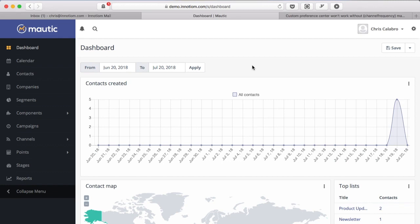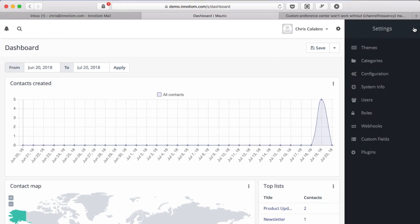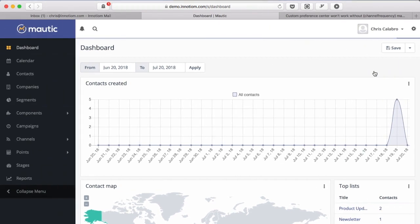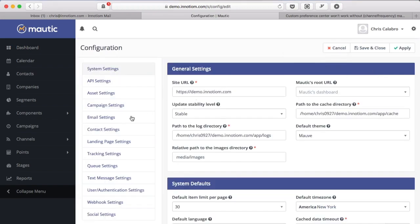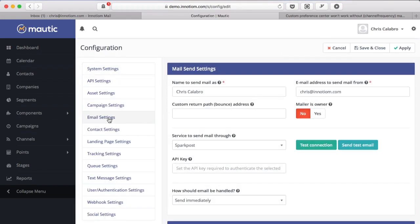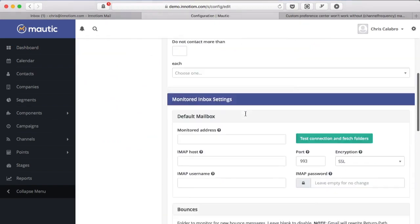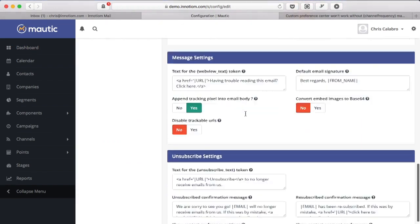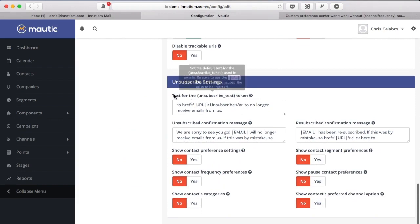So to get started I just want to explain briefly how that unsubscribe actually works if you haven't changed any of your Mautic settings. By default if you come in here and look at your configuration and then go down to email settings there is a section called unsubscribe settings.